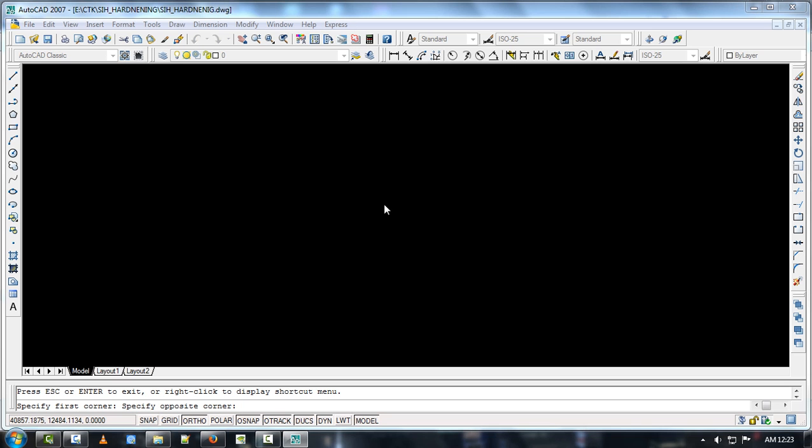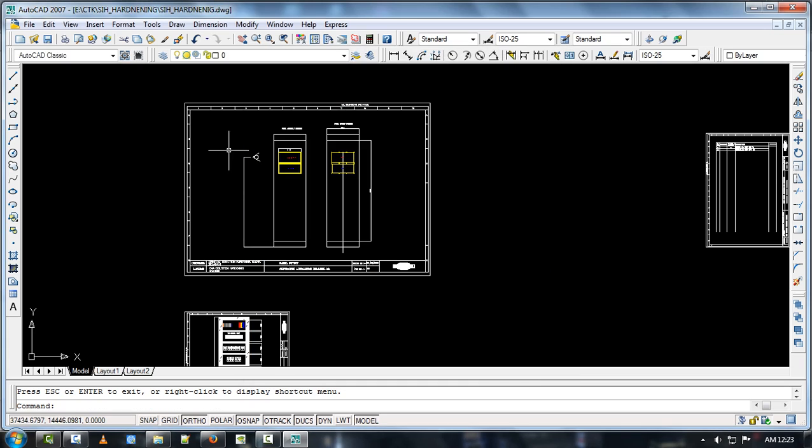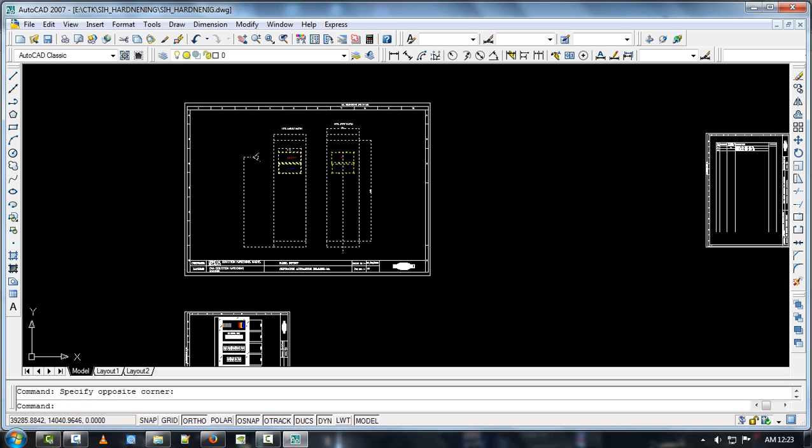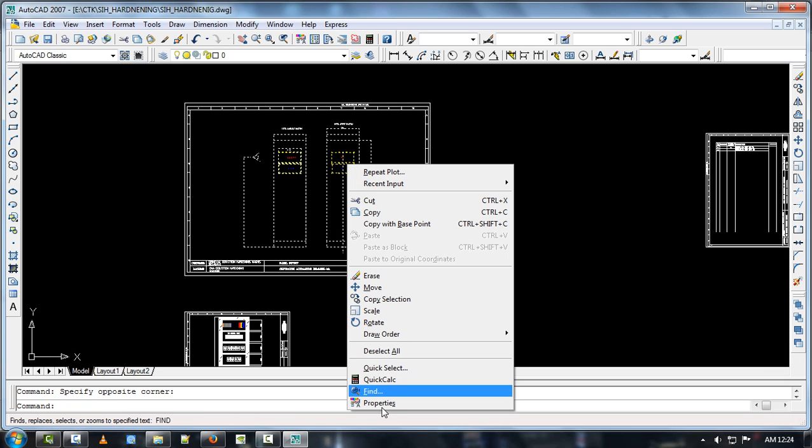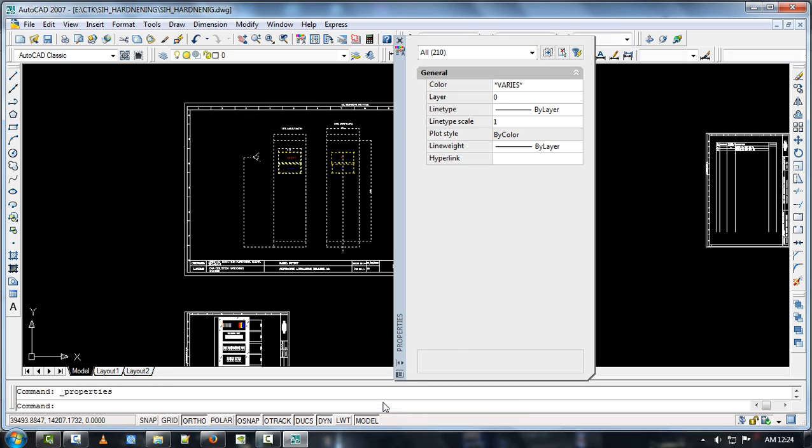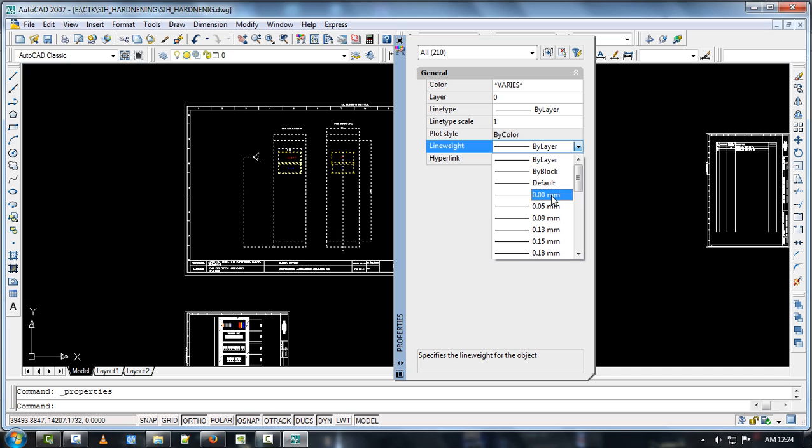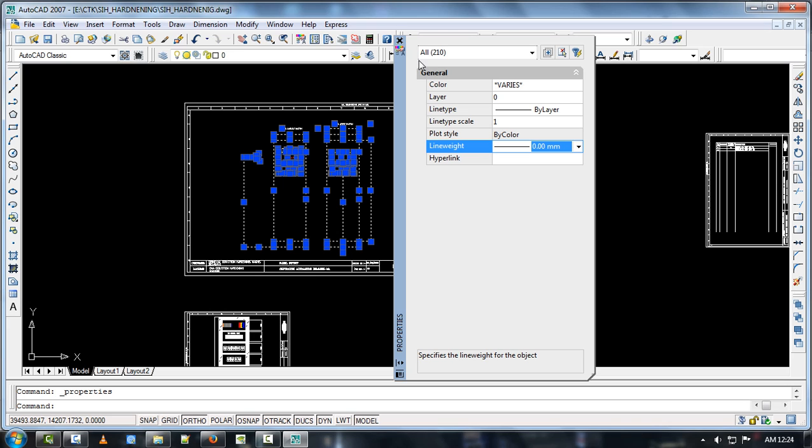Now the solution for this is just select the things which you want to make a thin line. Select the things and right click and select the properties. In line weight, just select it to 0.00mm here.